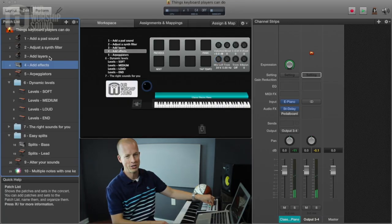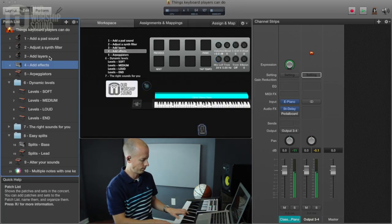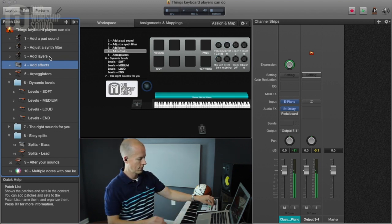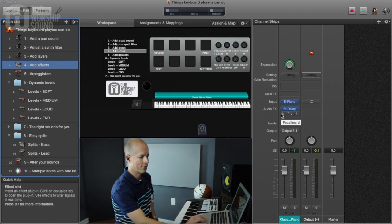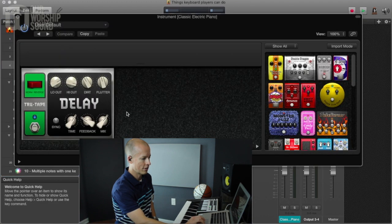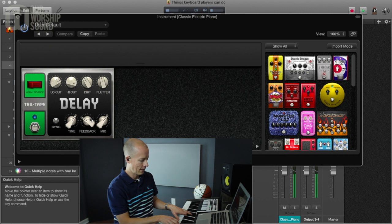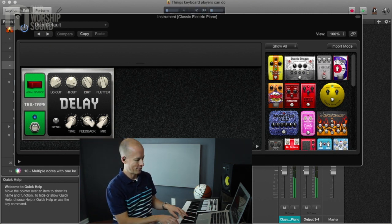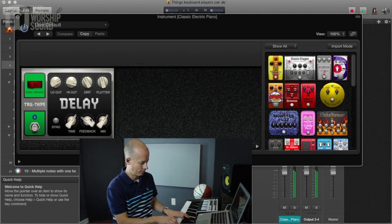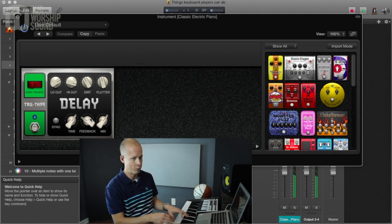You can also add what we call a delay, which adds an echo to the sound. You can even go so far as to add guitar effects. We're going to open up this pedal board — this is a tape delay, and it's going to add a reverse delay effect to it. It's really changing the sound, and there are a lot of different things you can do with effects in Mainstage.